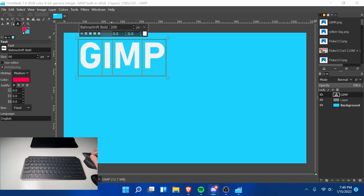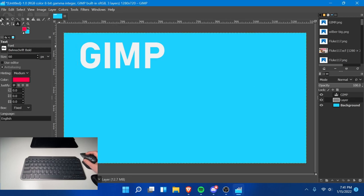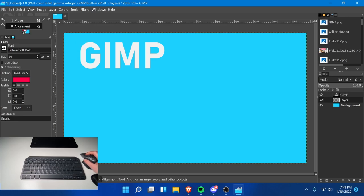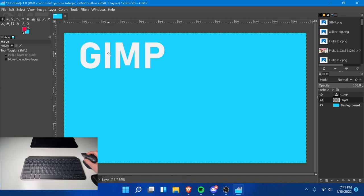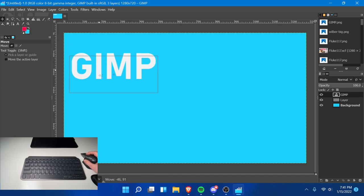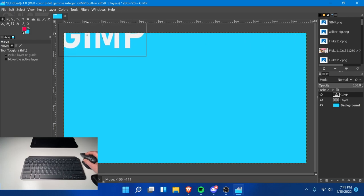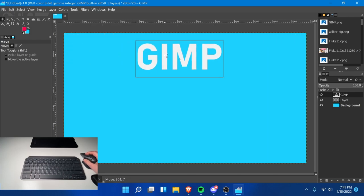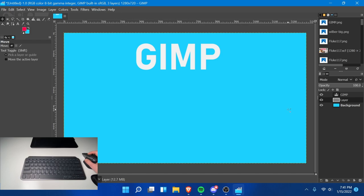I love this program because it's available on Linux and it's extremely powerful. It's completely free and open source, meaning anyone can get it without spending a dime. Continuing with the tools, I'm currently in the alignment tool. I'm going to go to the move tool and move this text around the screen. It allows us to move objects around, so I'm moving the GIMP text somewhere here in the middle.